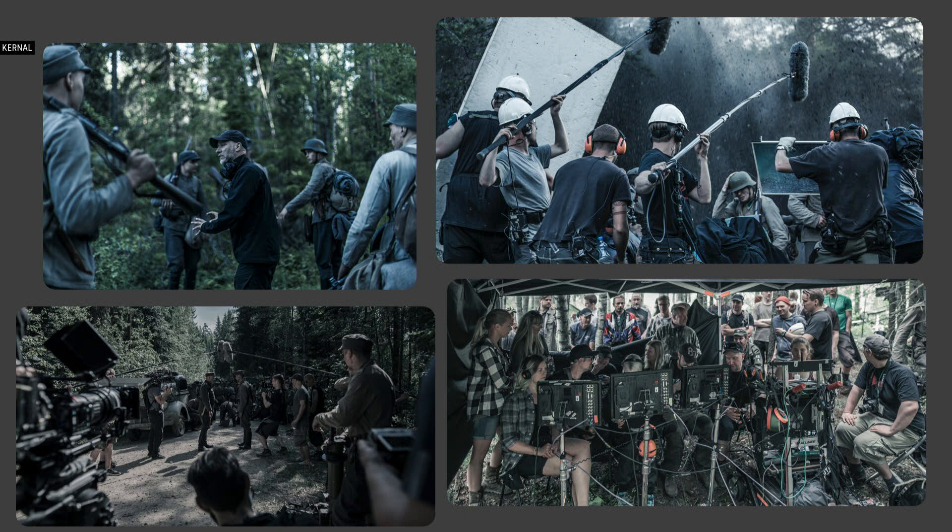One of the things that Aku Louhimies often says: Do we believe this? Do I believe in this? Is it really, truly believable? So his method of directing does generate a lot of material.